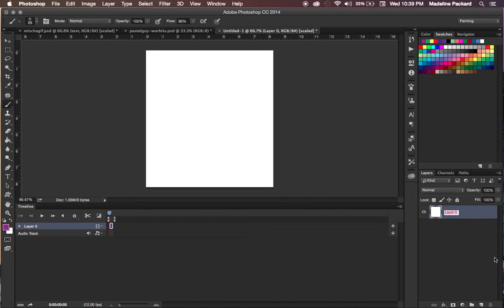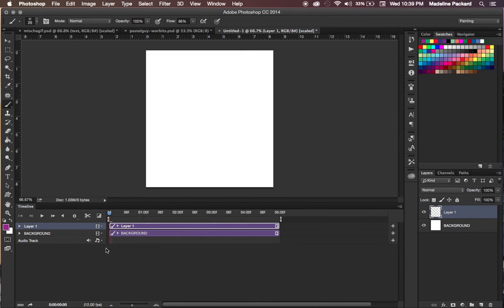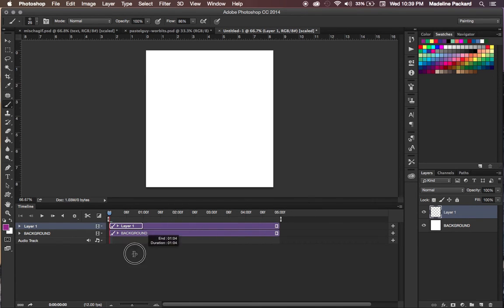I'm going to relabel this layer as Background, so we always remember this is just our background and we don't want to be drawing on it. And I'm going to create our first layer, which means our first frame. If I zoom in, you'll see that this frame goes as long as our background, which is over the length that it needs to be. So all you have to do is drag it back. Now it runs for one frame.